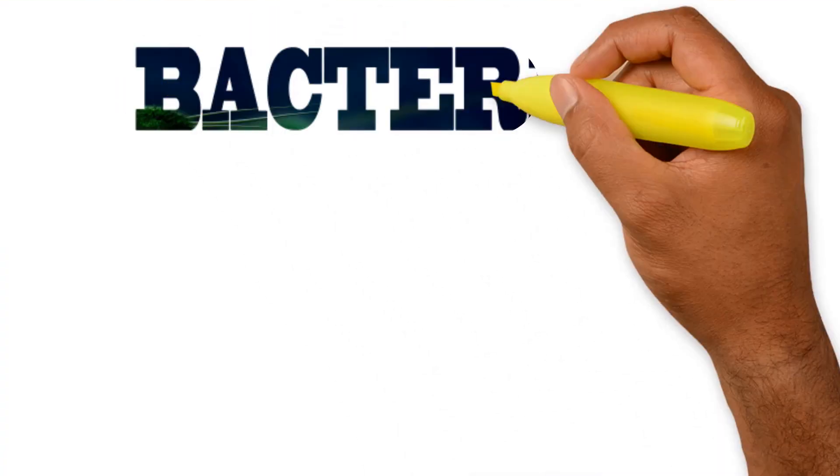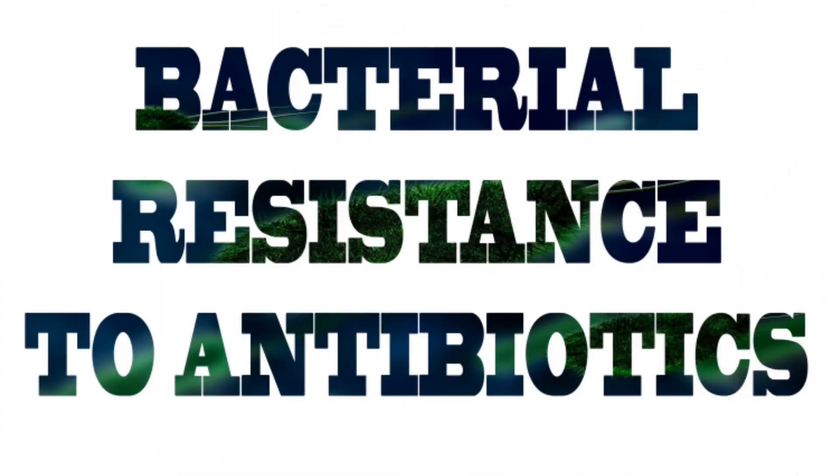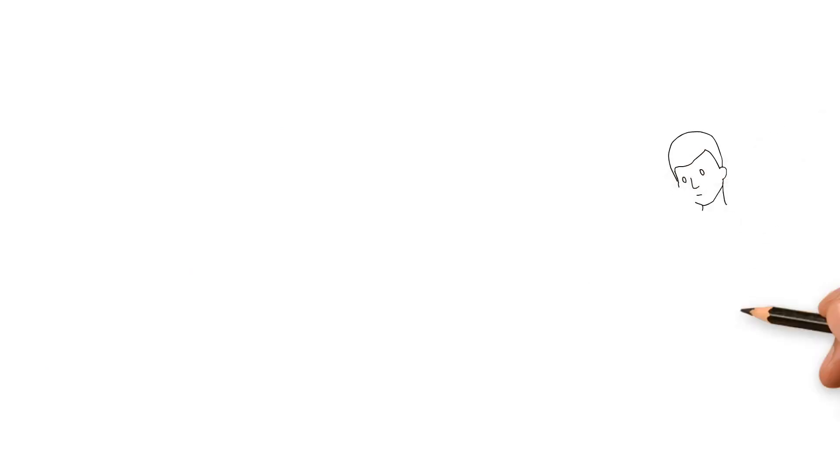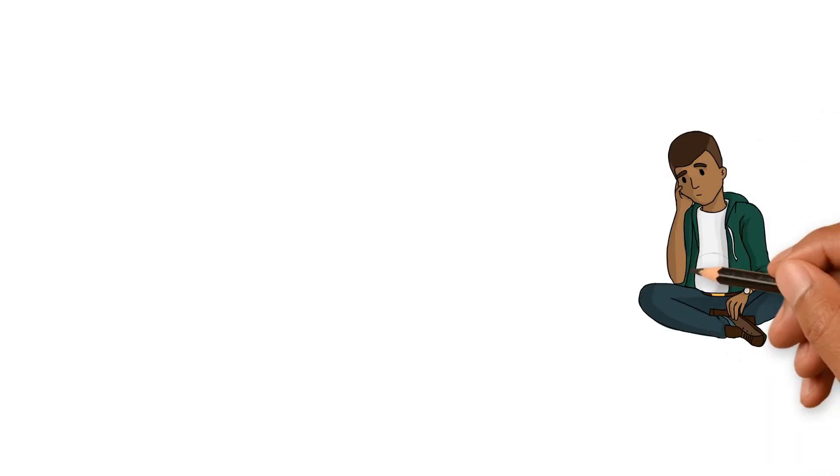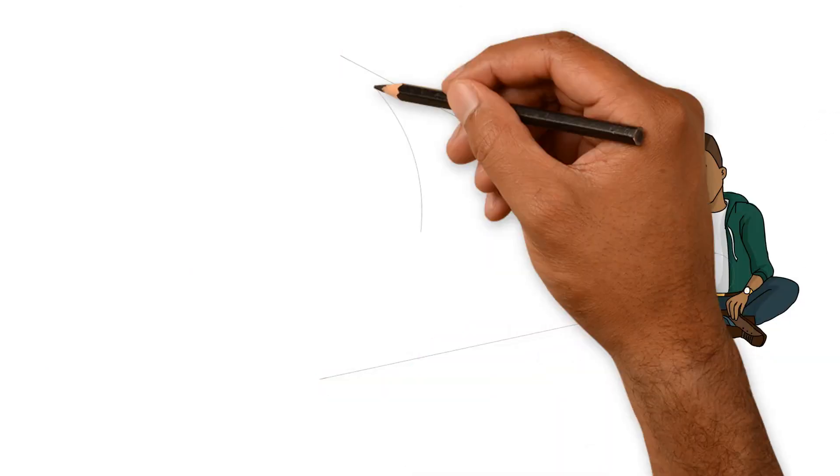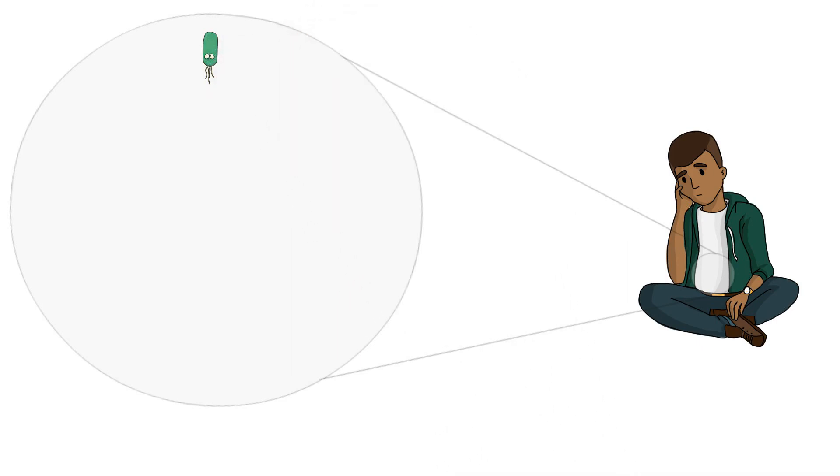A modern example of this is bacterial resistance to antibiotics. This is Tim. He has a stomachache caused by a bacterial infection. This bacteria cell is one of many causing Tim's infection.